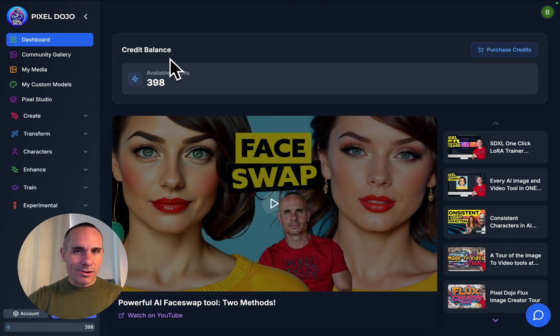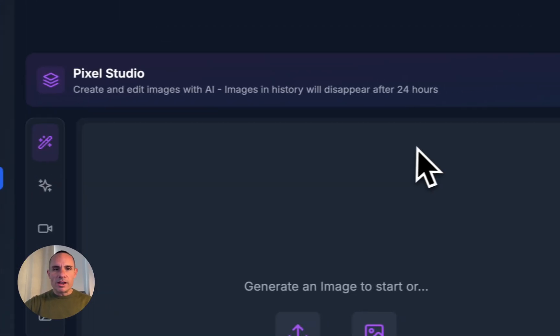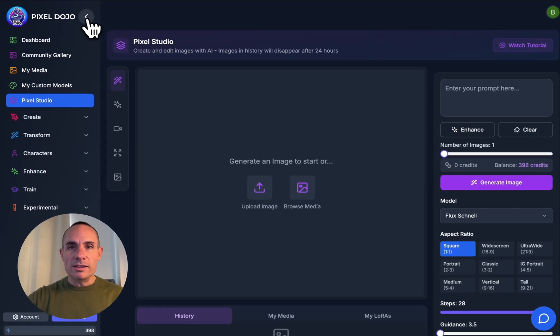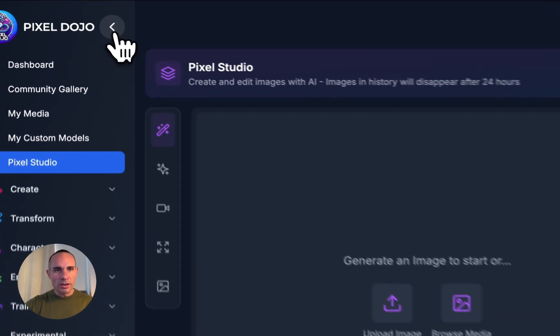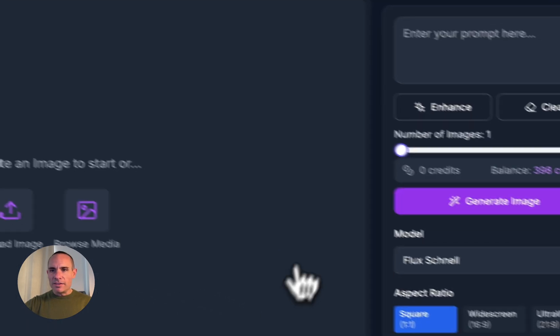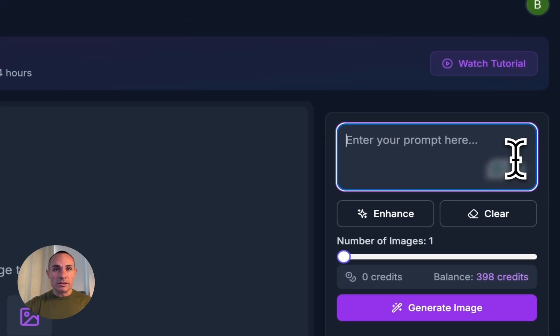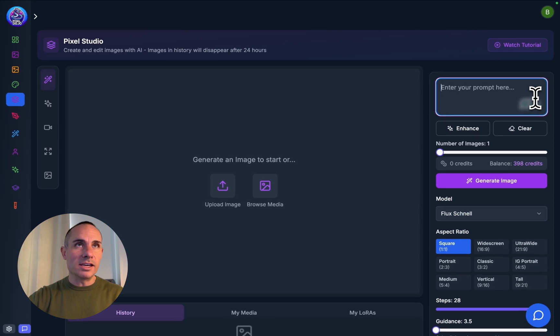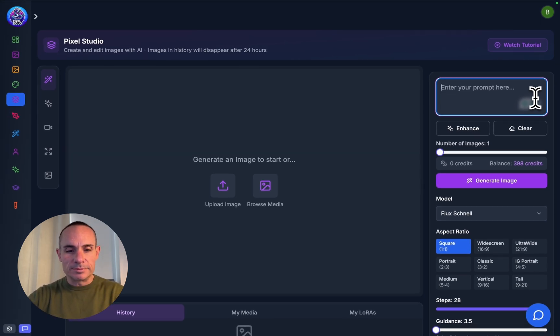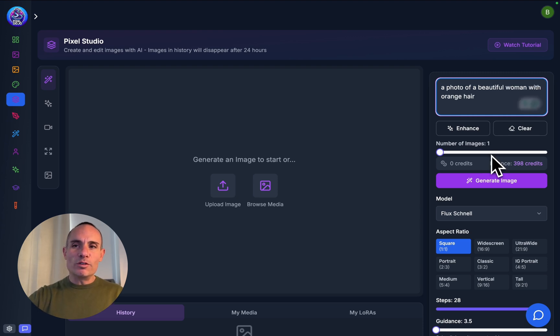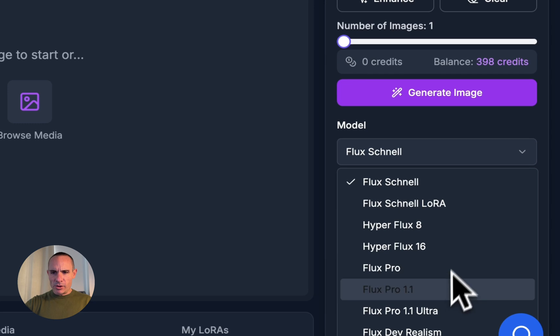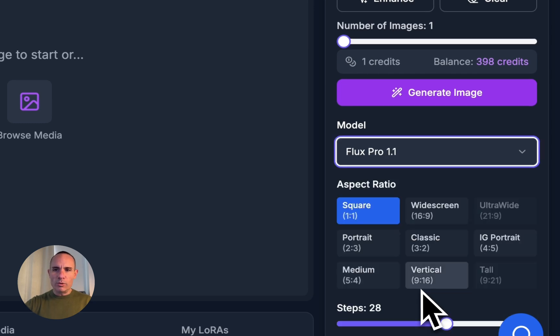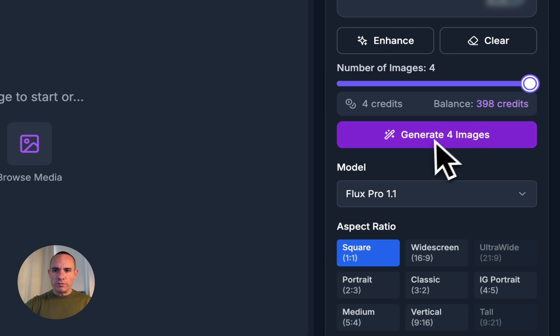To get started, we're going to jump into Pixel Studio. This is the brand new user interface that I've created that makes all of this stuff really easy to accomplish. We're going to collapse the main menu, and then you can just start typing a prompt. For this, we'll say a photo of a beautiful woman with orange hair, and we're going to select Flux Pro 1.1 for this and crank it up to four images.